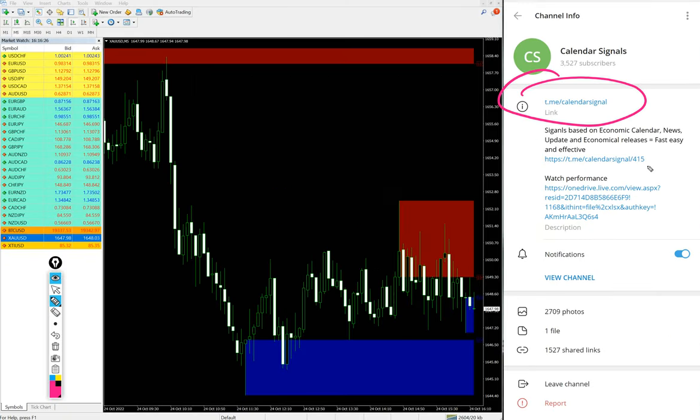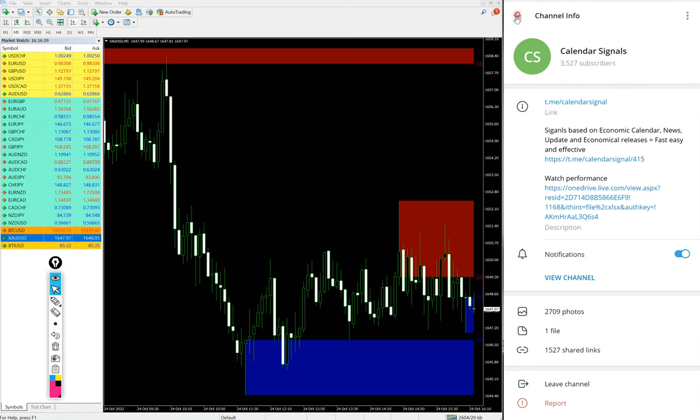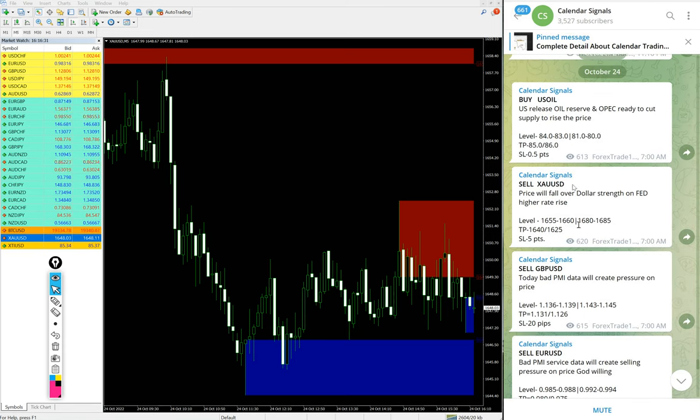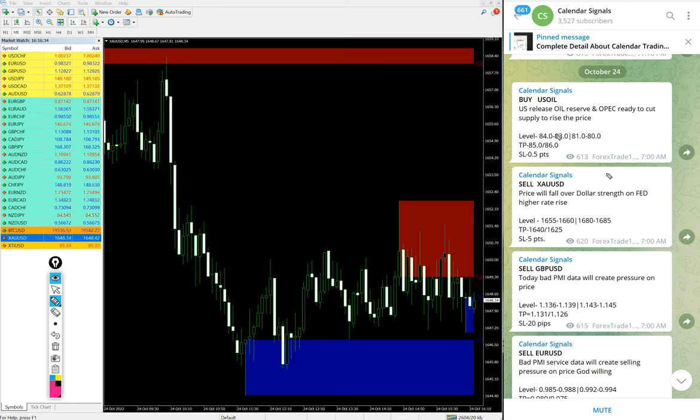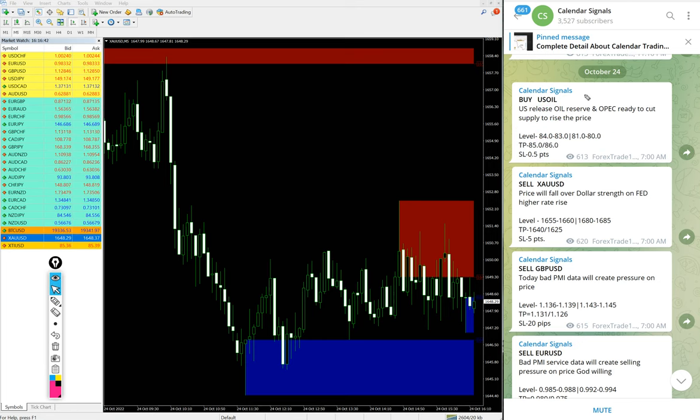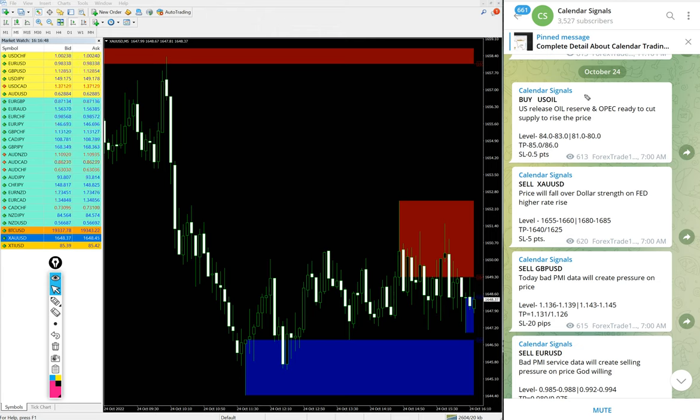We have paid service as well. In paid service our clients will get multiple entry levels. Here you see on the free signal only two entry level ranges are given, but for our paid clients more precise entry levels will be given and also live updates like when to book profit and when to revise your target.